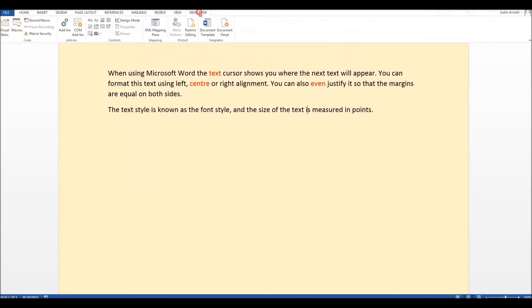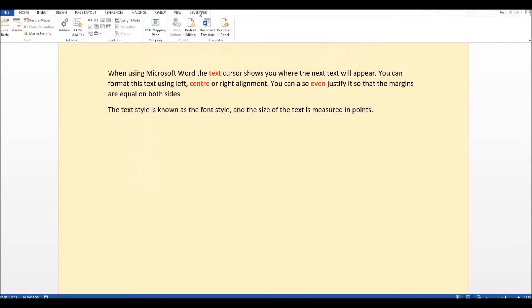Now once developer is ticked let's select that tab. What we need to do is choose which word we're going to remove or hide and provide the student with alternatives. So let's choose the word font here. So the text style is known as the font style. That's what we want, the student to be able to identify the word font but we're going to hide that word.